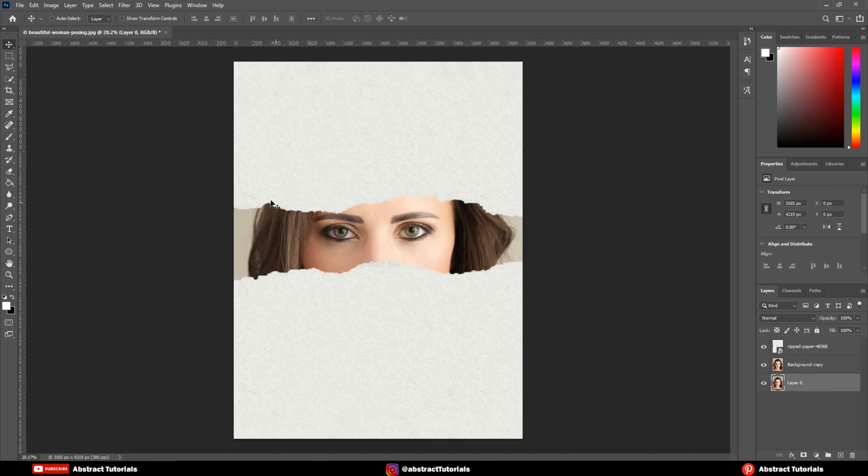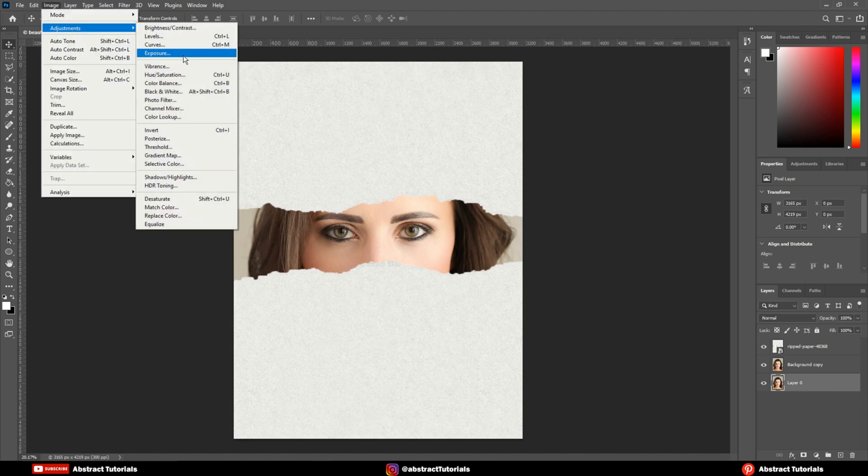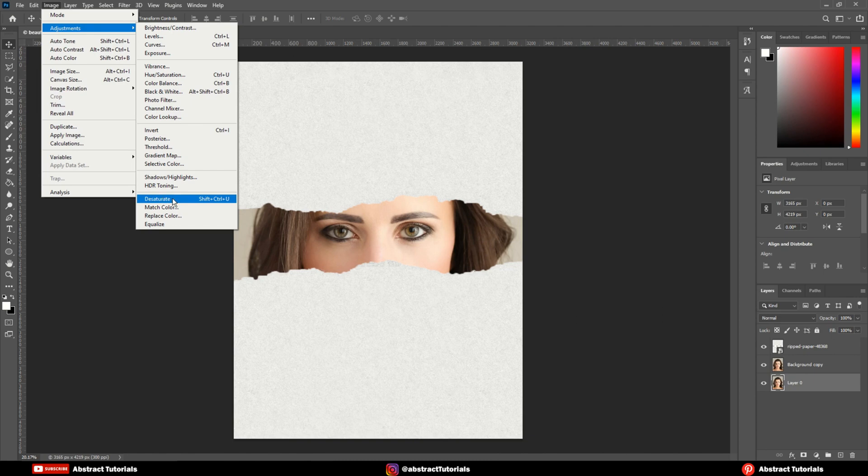Now select the bottom image layer. Go to Image, Adjustment, Desaturate.